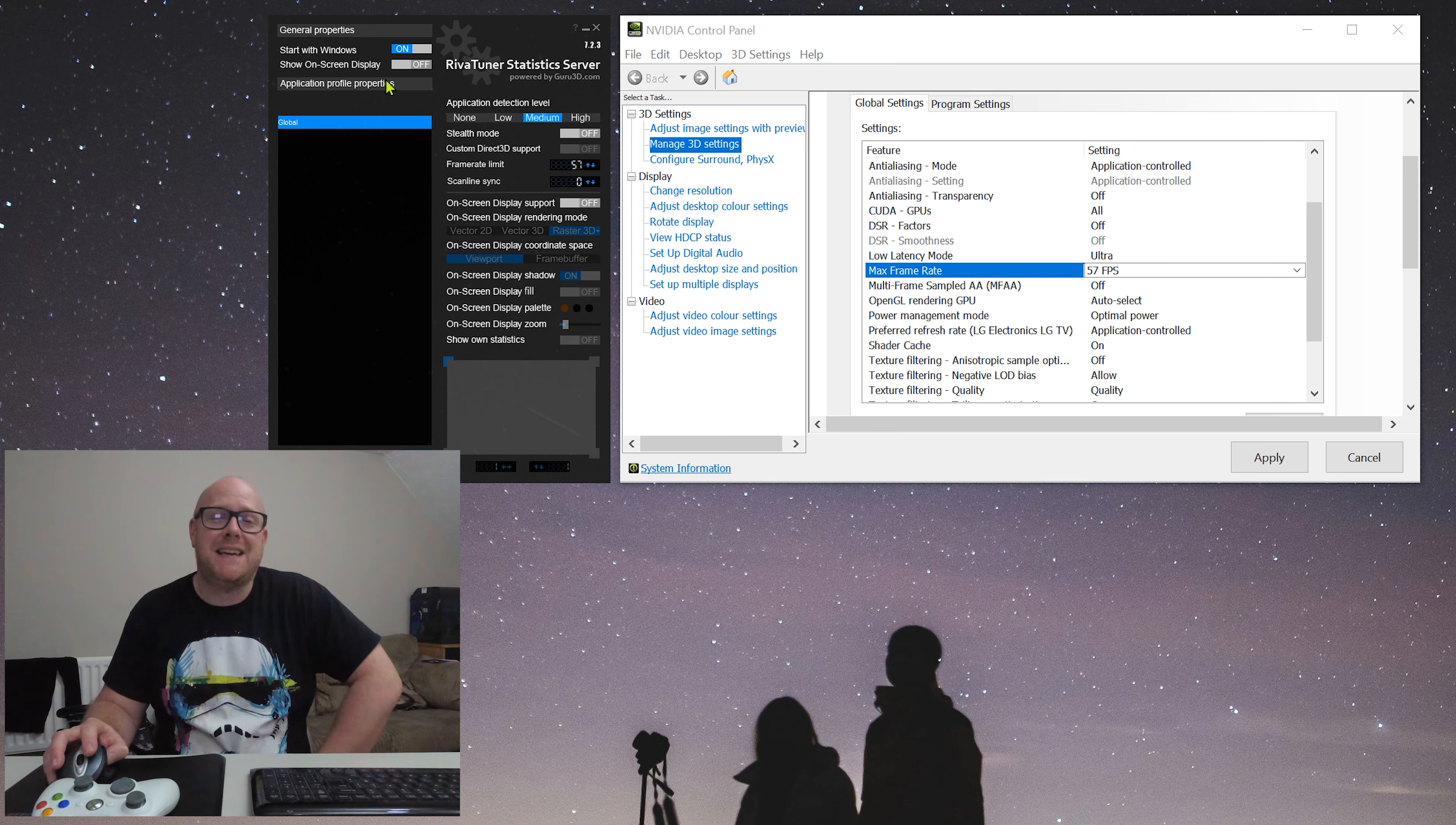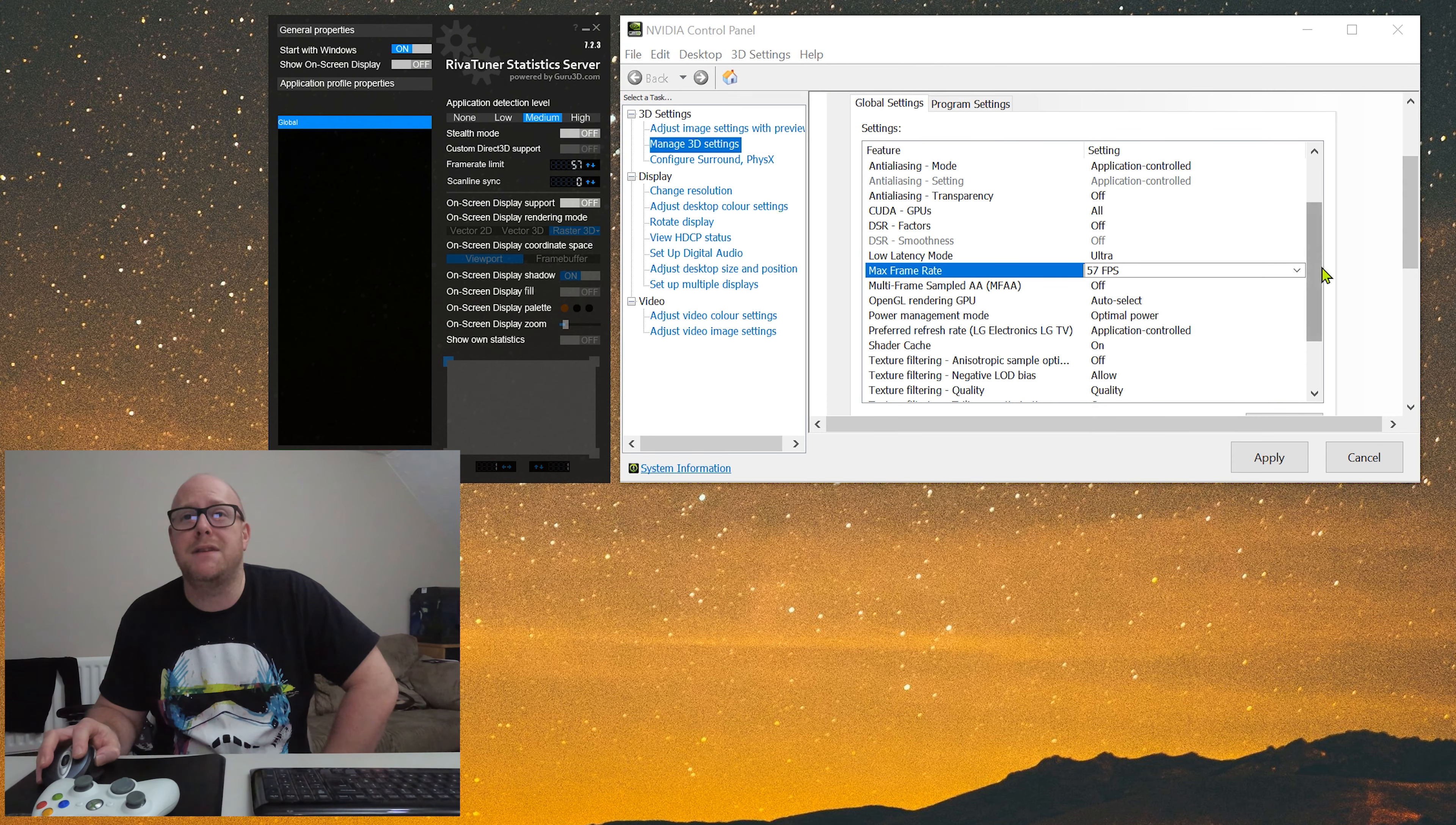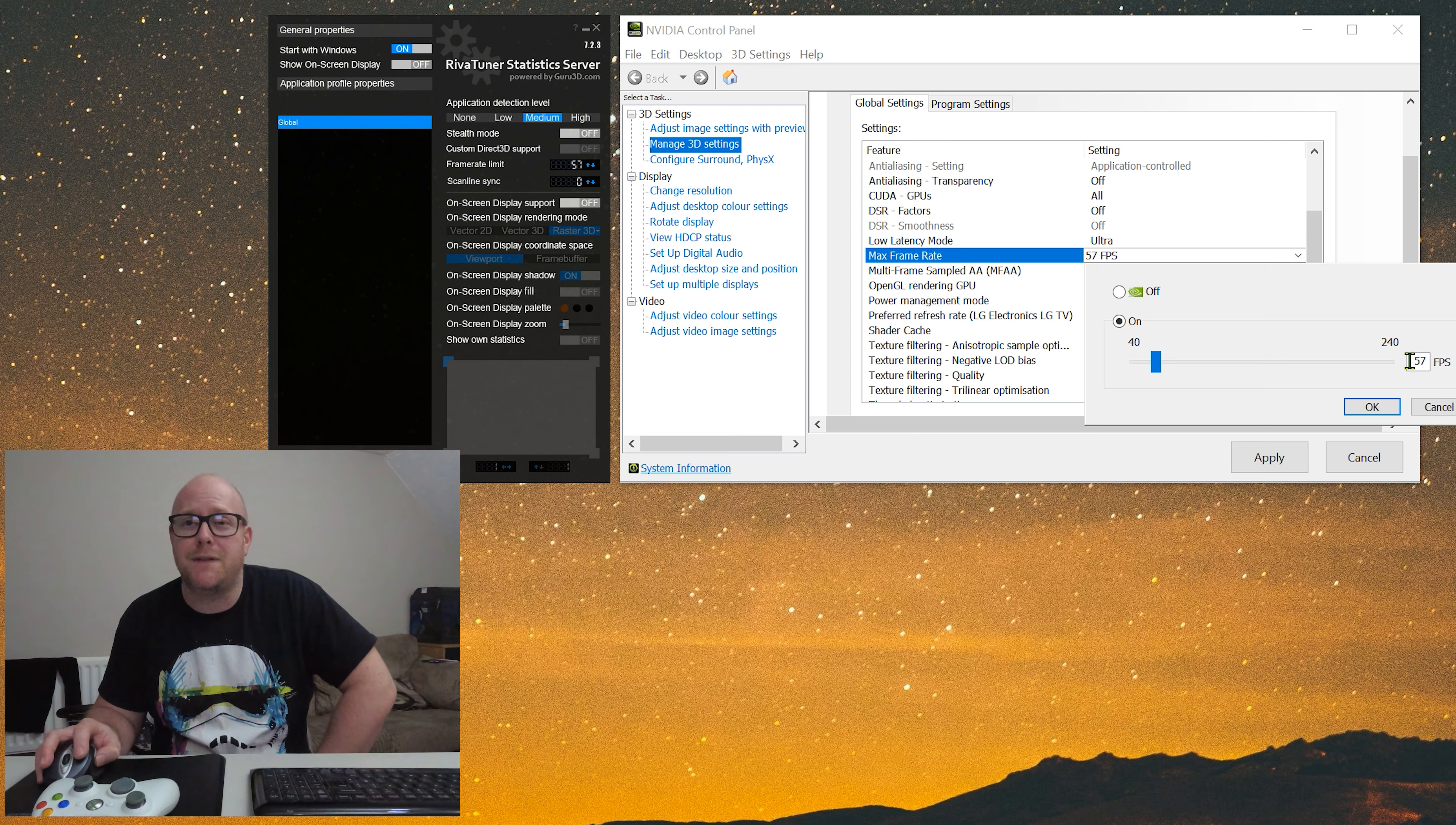In the latest release of drivers, Nvidia have added the option to set a maximum frame rate. If you wanted to use the RTSS, it's very simple to set up and use. Where you've got frame rate limits, I've set that to 57. Now if we come over to the Nvidia control panel, if we just move slightly down just below where the low latency mode is, which I have set to ultra, you have the option to set a maximum frame rate and I have set that at 57.